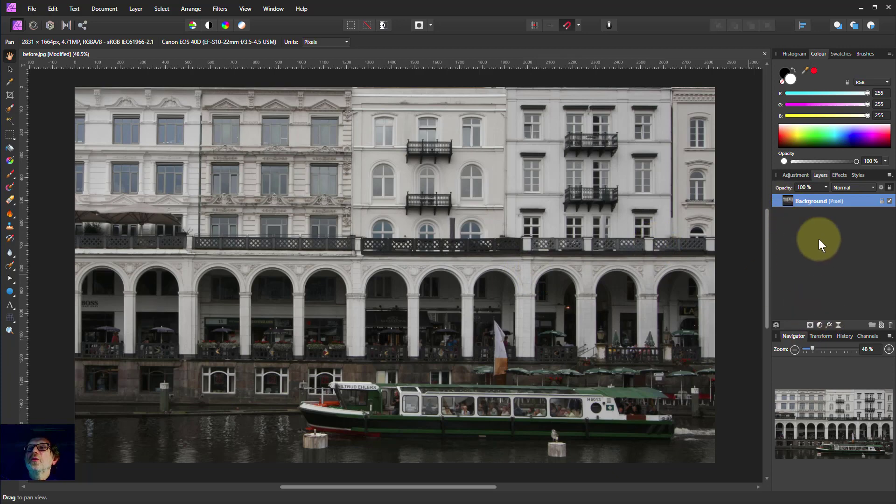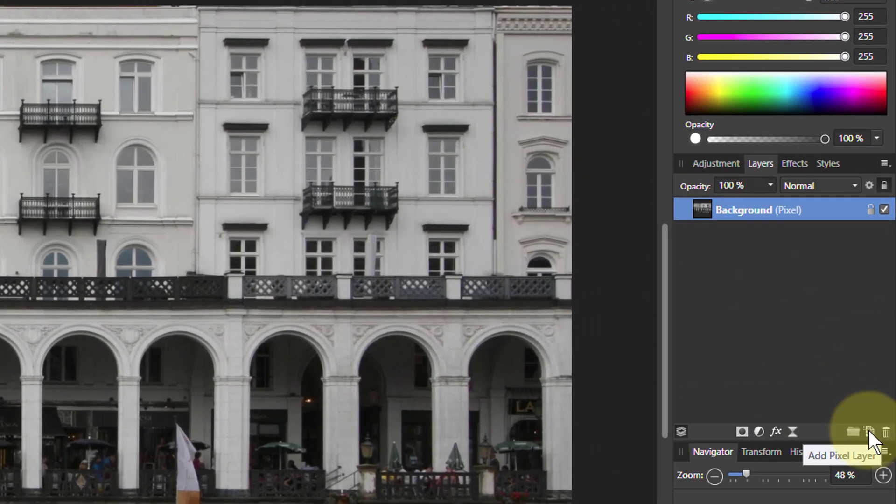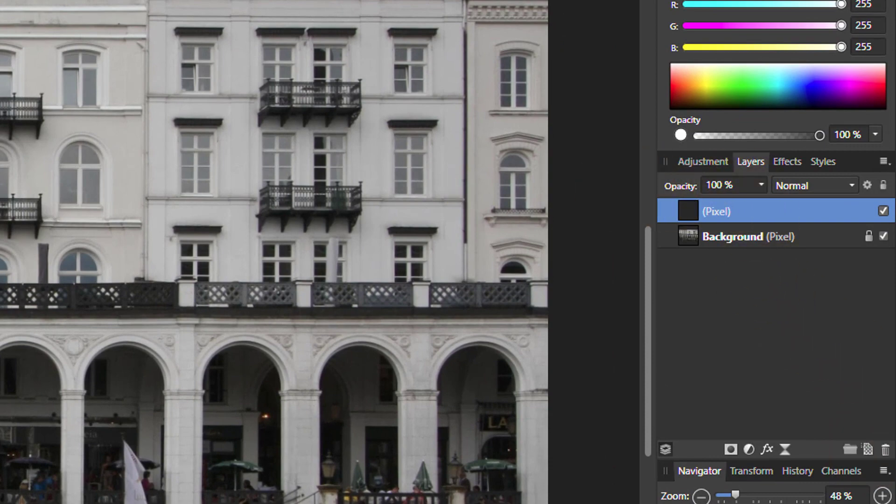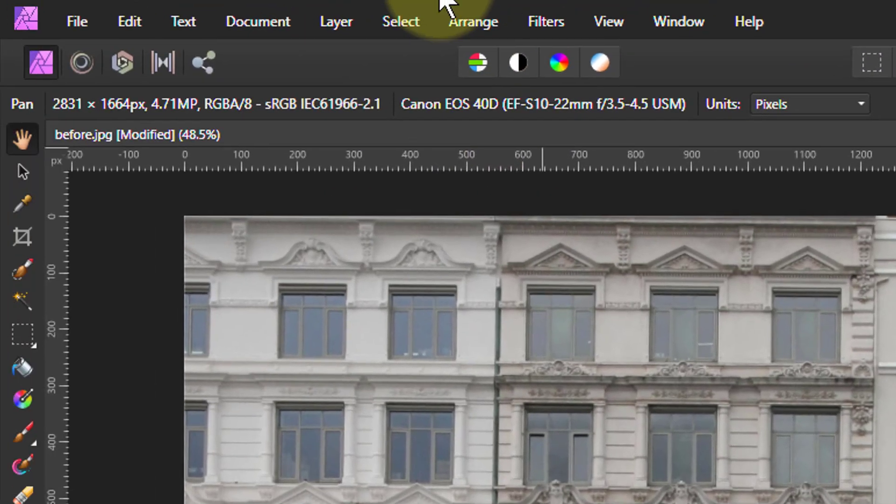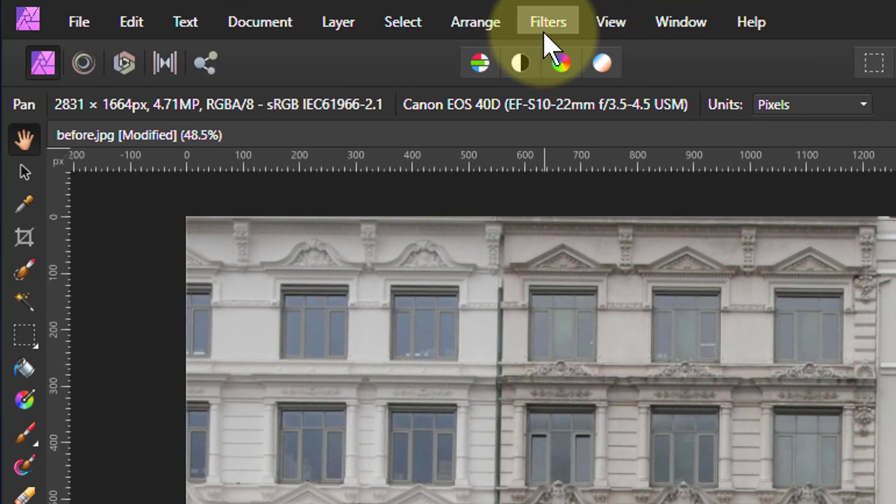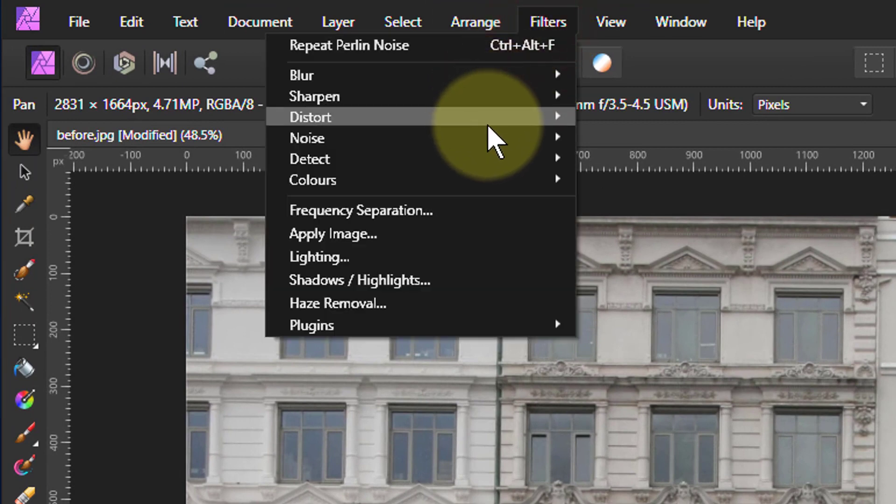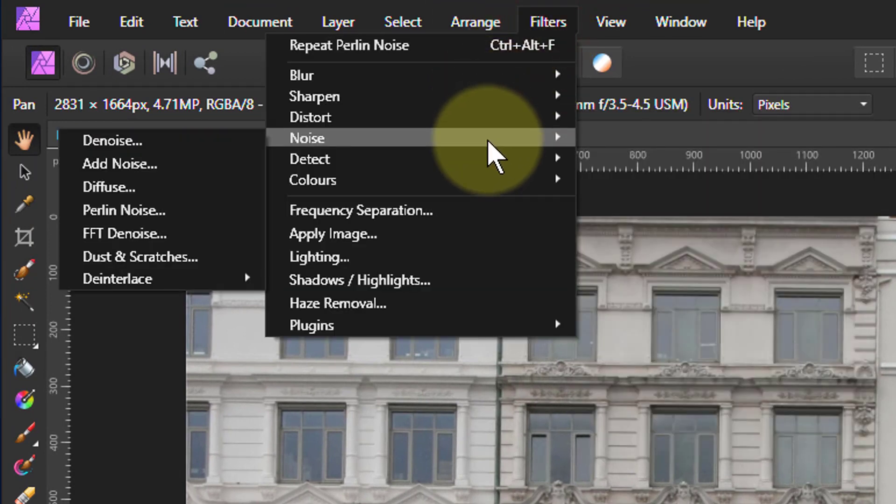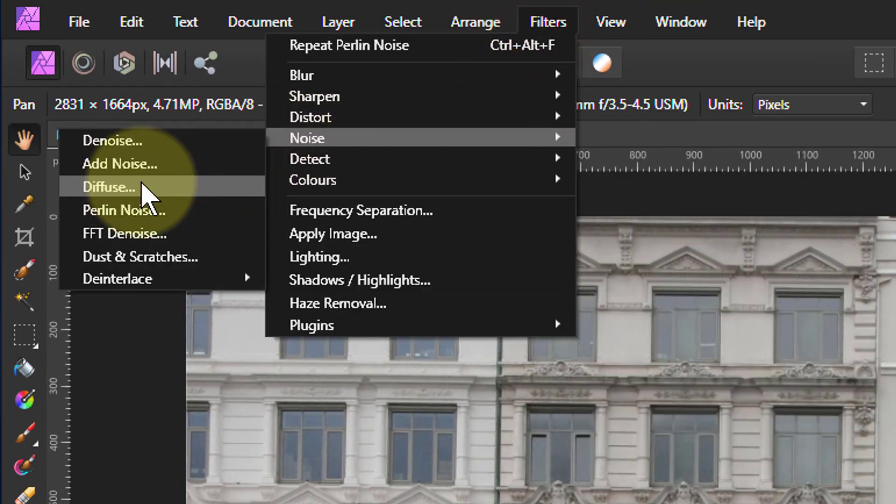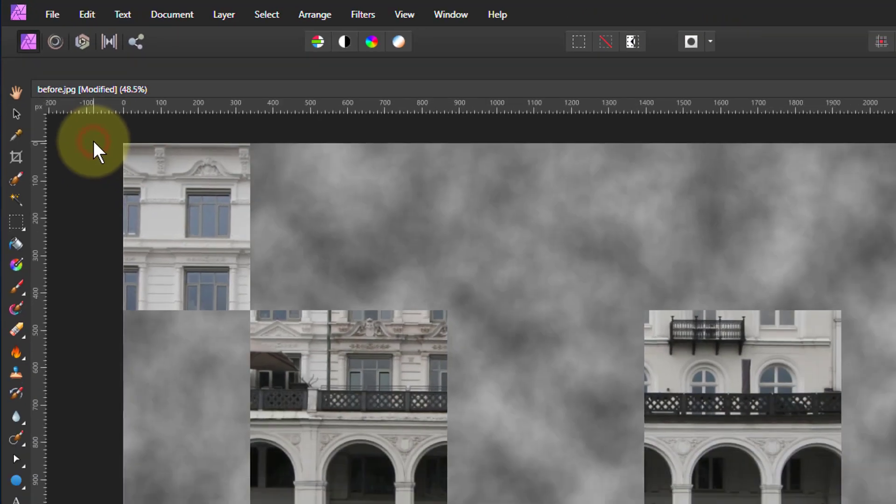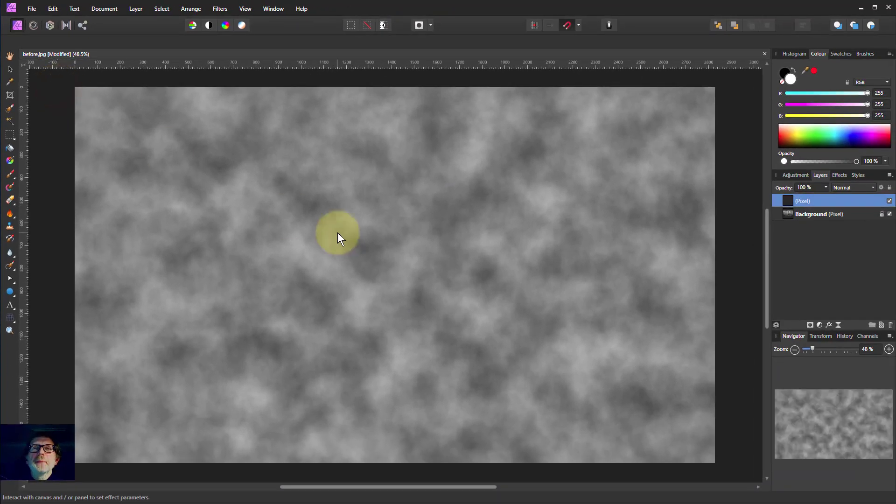We start off with just going to add a new layer, add the pixel layer. And the basis for the grott is going to be Perlin noise, which is a strange thing. I'll go Filters, Noise, Perlin Noise. This is like what Photoshop calls Clouds, which might be a nicer name, but there we go.